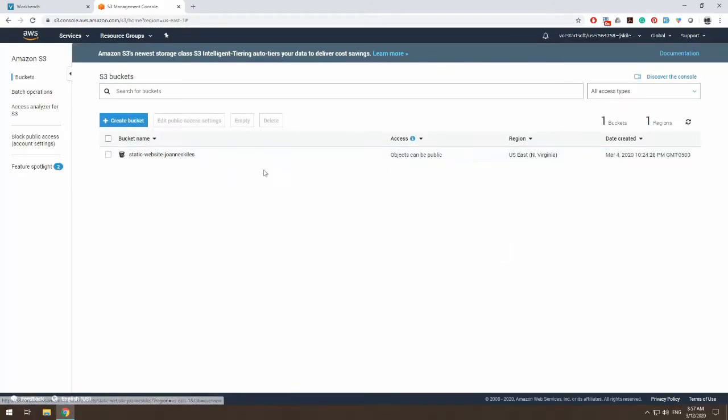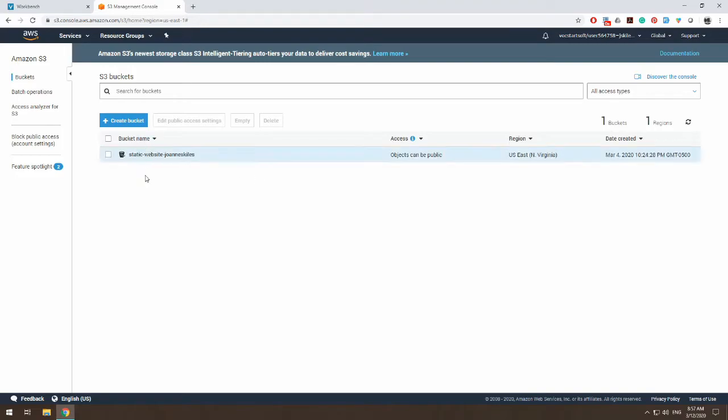So I already have a static website created with my AWS account for S3 bucket, but we're going to learn to make another one. So you won't have anything. You will get a view where you don't have any buckets, and you're going to choose create a bucket.